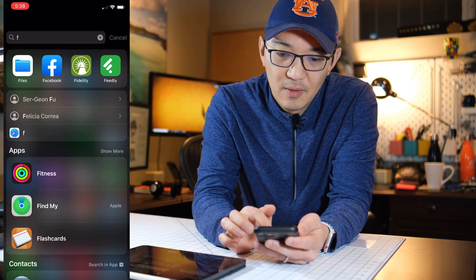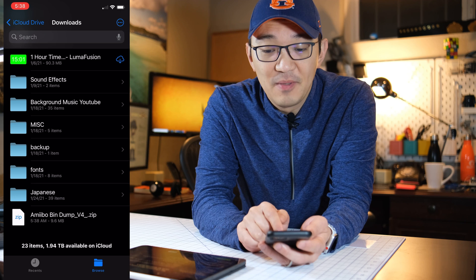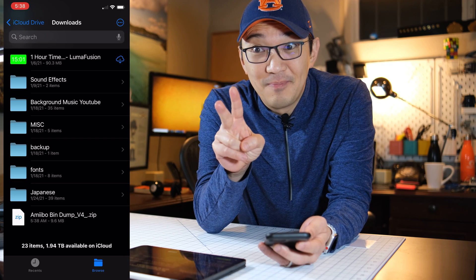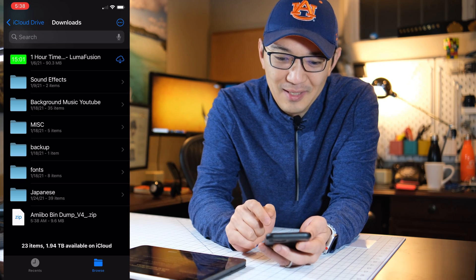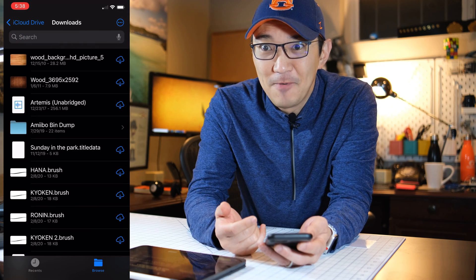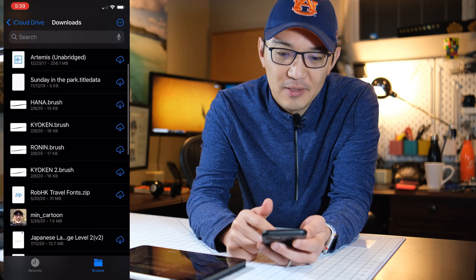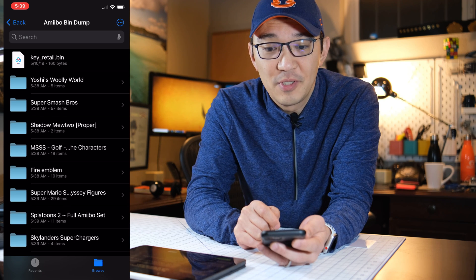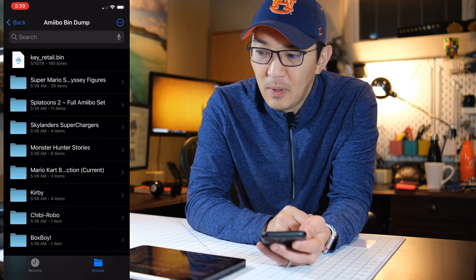Go to Files and you see that the amiibo bin dump v4 zip is there. Second question: how do I unzip this? In iOS on the iPhone it's really easy — you just click on it and it unzips and puts it in a bin file. Once downloaded, click on that folder and make sure that the key_retail.bin file is there. It is — it's 160 bytes.